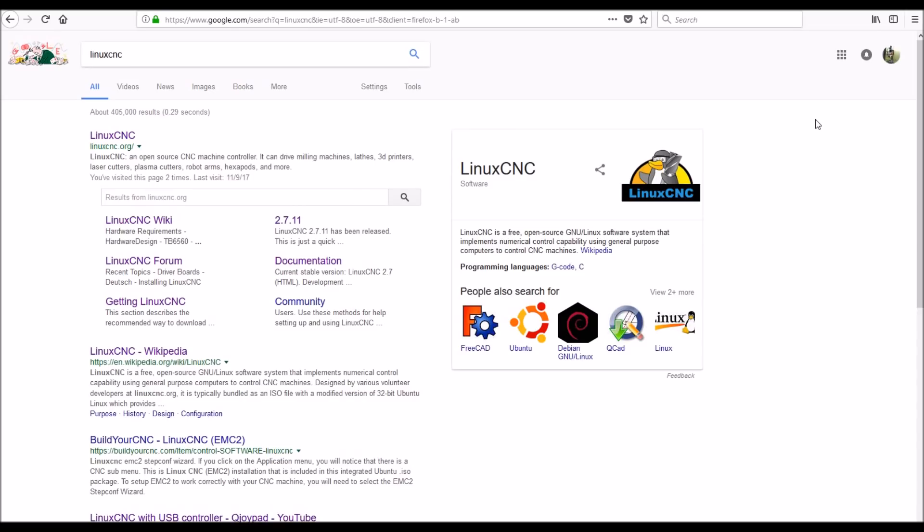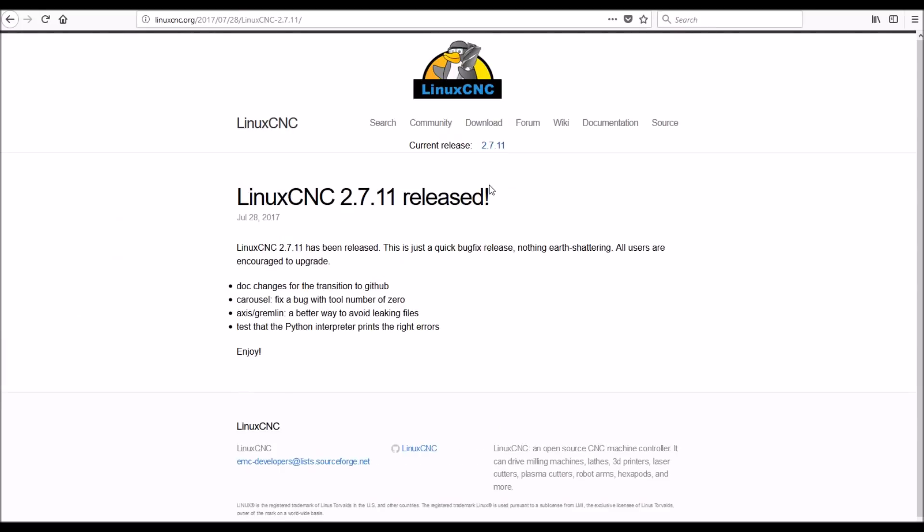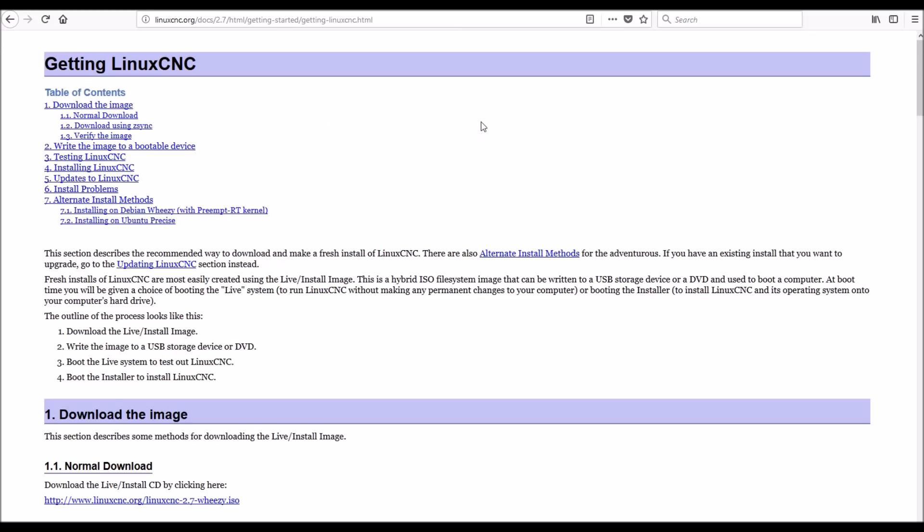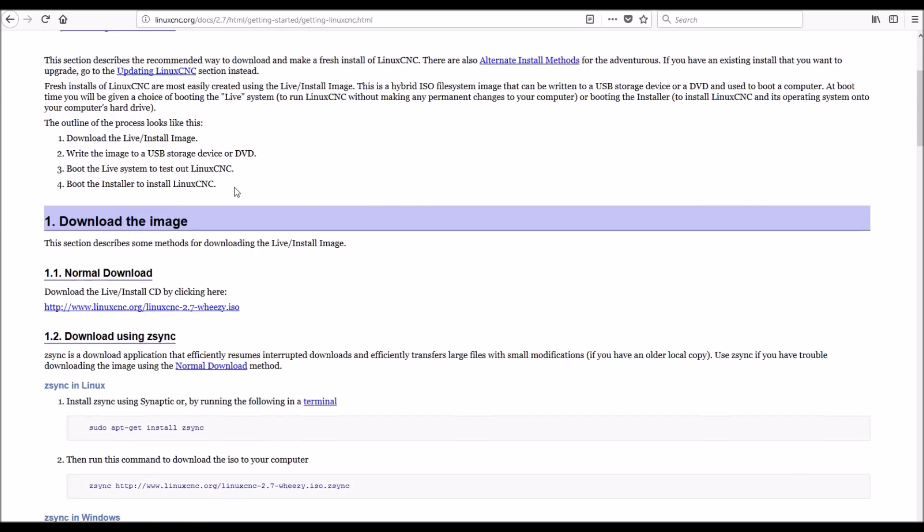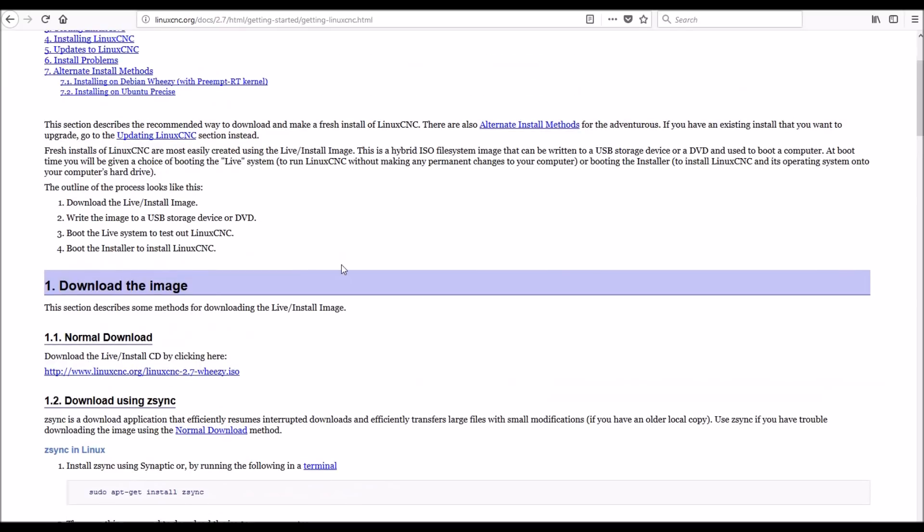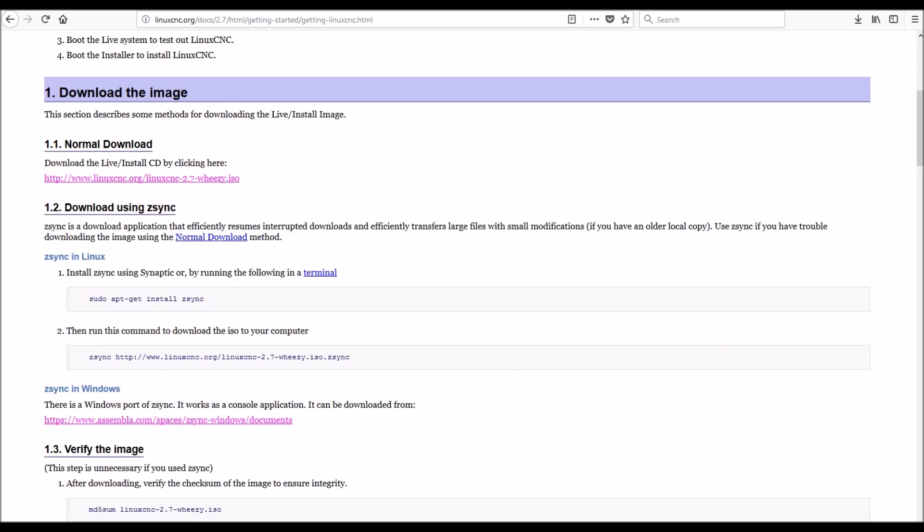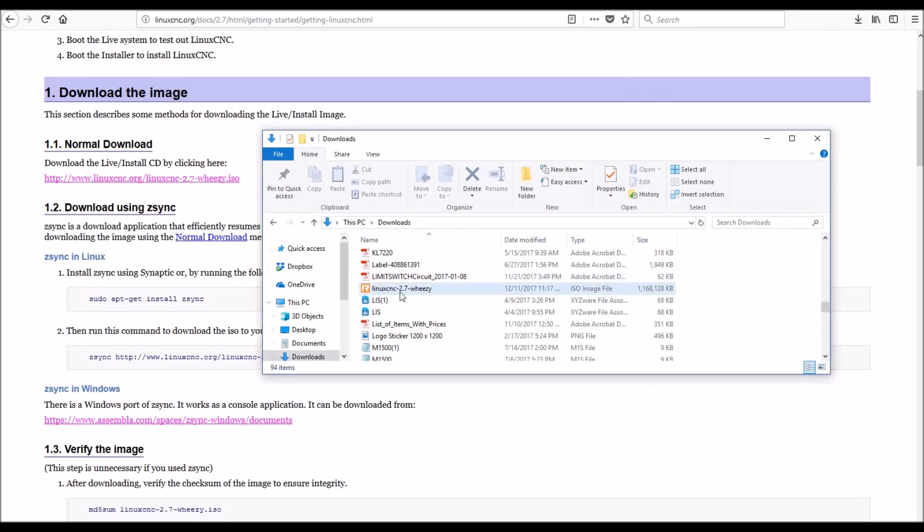Hey guys, we're going to install LinuxCNC. Got this in your search window, you can just click on 2.7.11, click here to download, and then it gives you some instructions for how to download and install the image on CD.